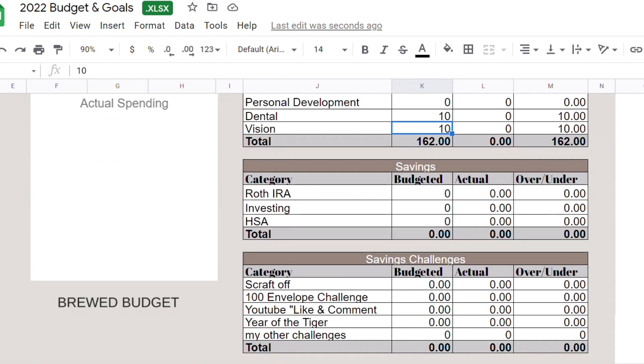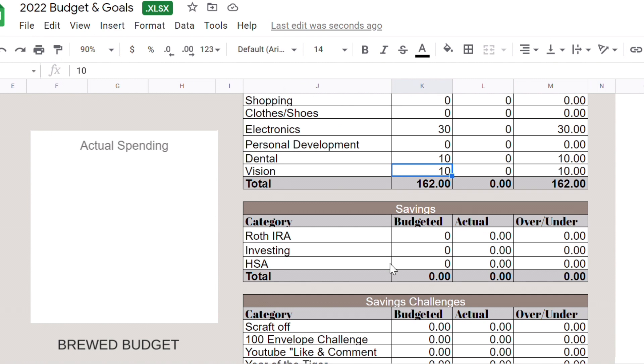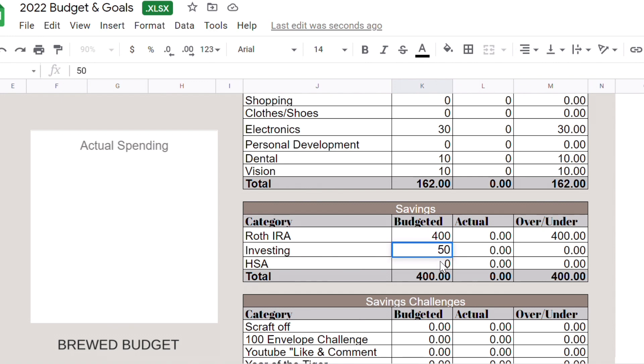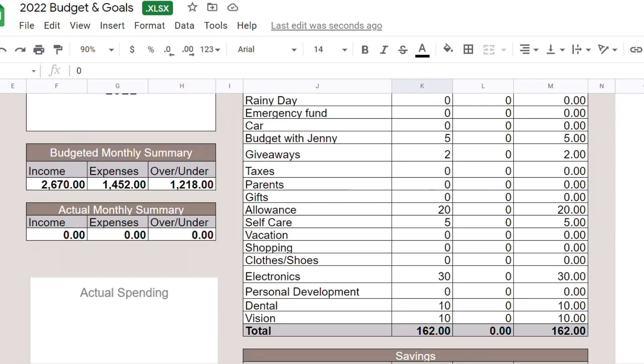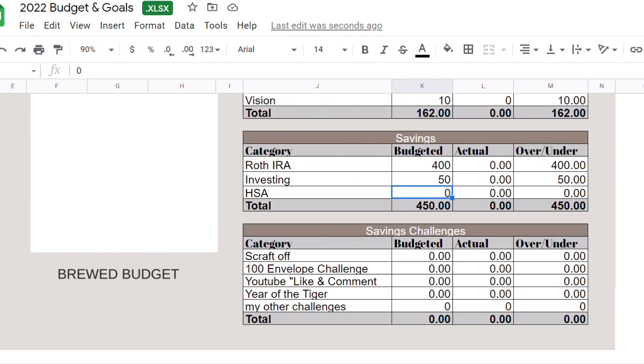Roth IRA we're going to do maybe $400 because I think so far I already contributed $2,300. Investing, so February has 28 days. Closest to 20 extra money, that's $48, let's just put $50. HSA we're not going to put anything. How much do we have? So we have $1,218 to work with. For 100 Envelope Savings Challenge we're going to put $90, should be fine, let's put $90.